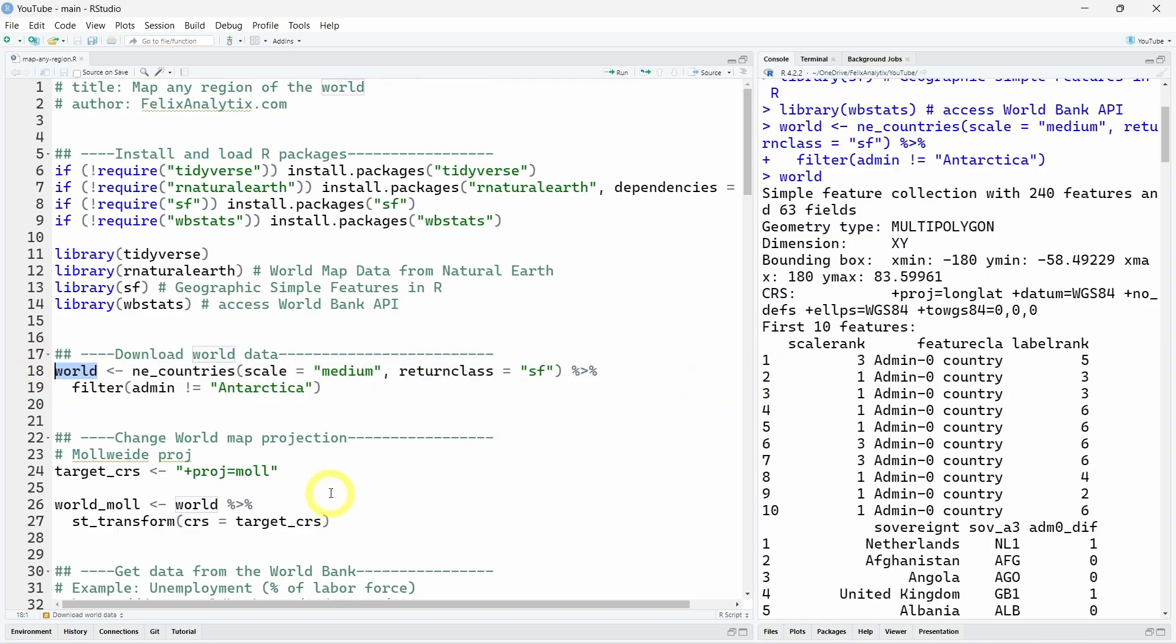Now I want to also change the world map projection, which can be done very easily using the st_transform function also from the sf package. And here I decided to use the Mollweide projection. So that's the way you will specify you want to use this kind of projection.